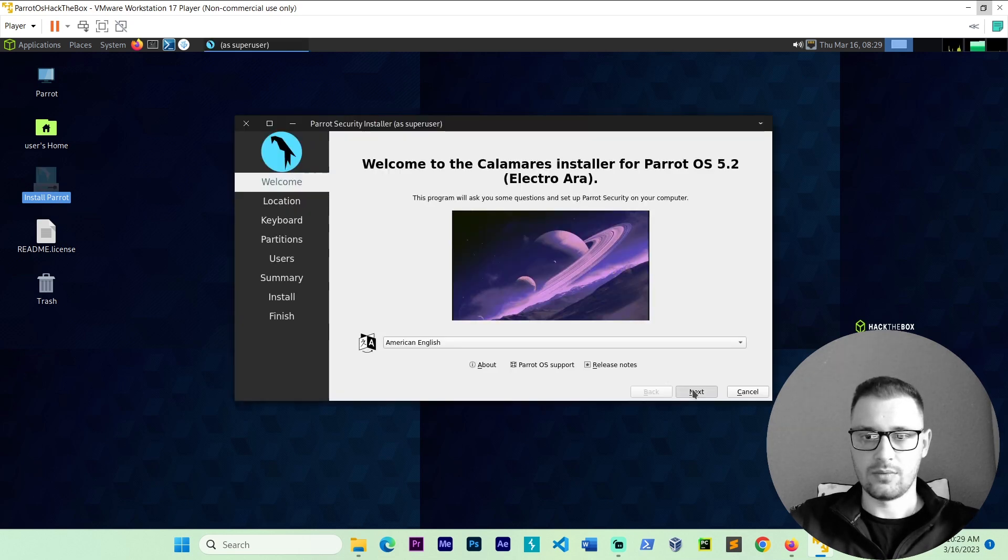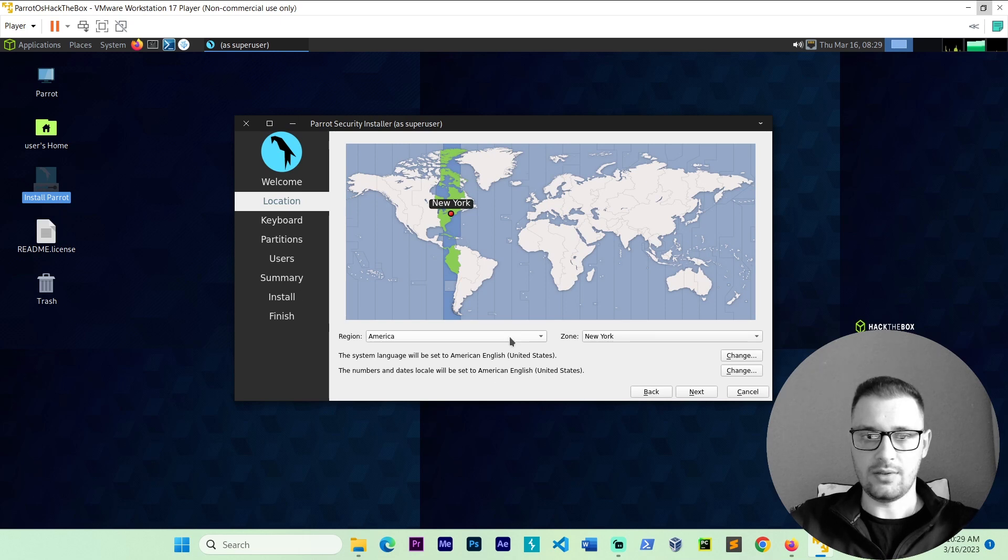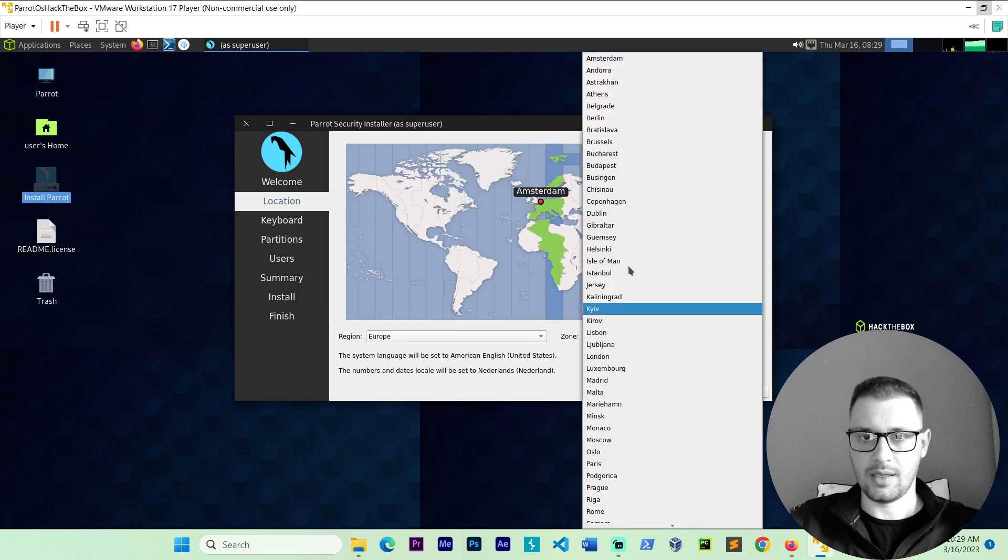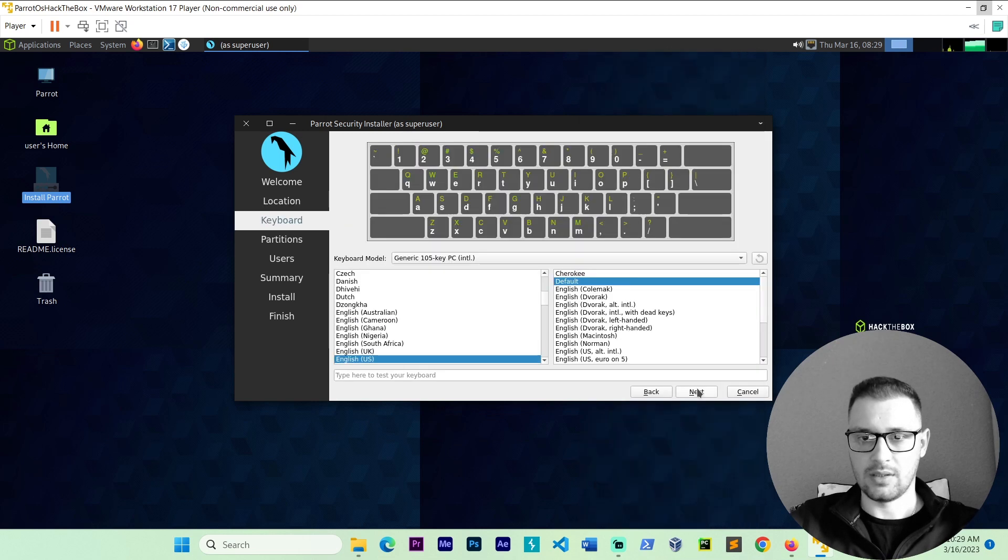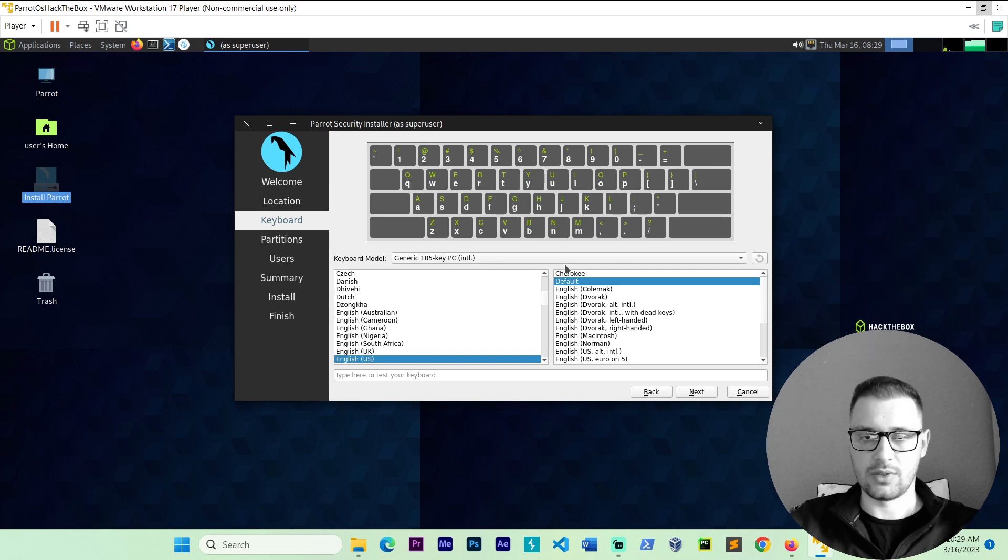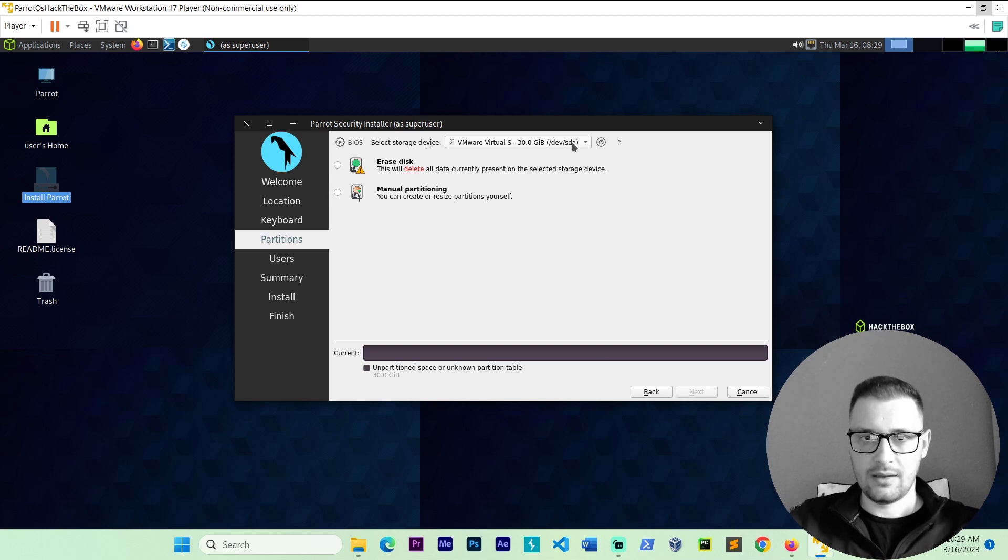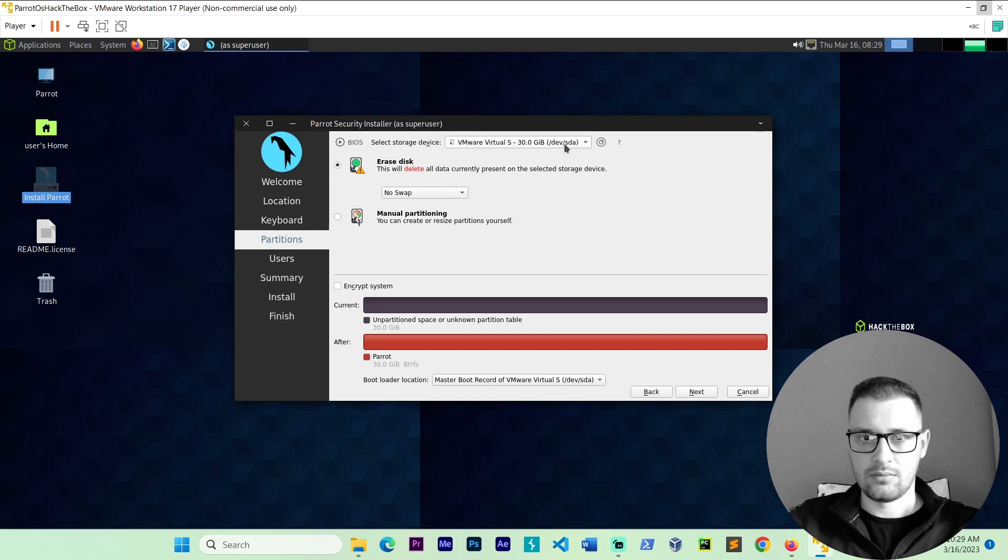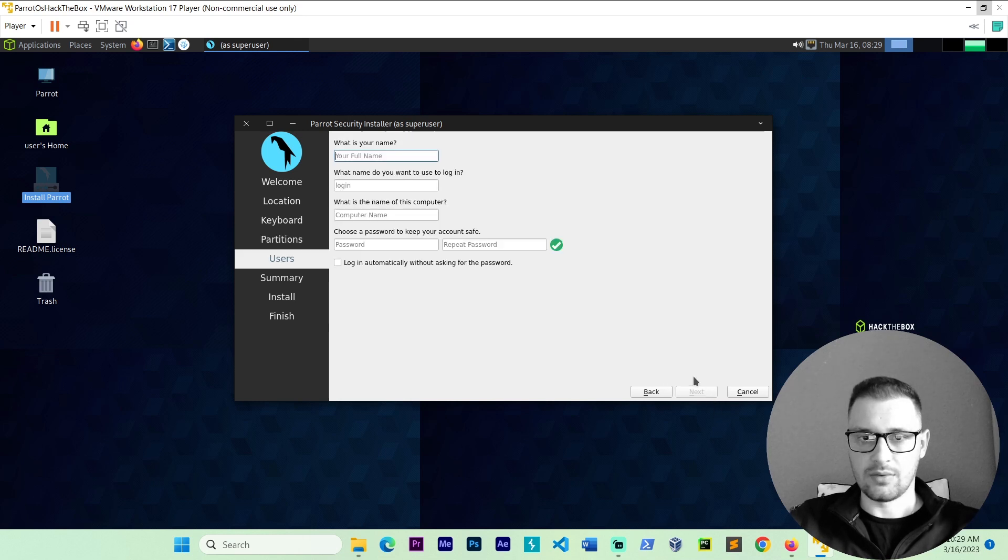Go next. Choose your region. I choose my region, Europe. You guys go next. This is the keyboard, it's used automatically. I go next. Here go erase disk. You don't need to do anything. Go erase disk and go next.